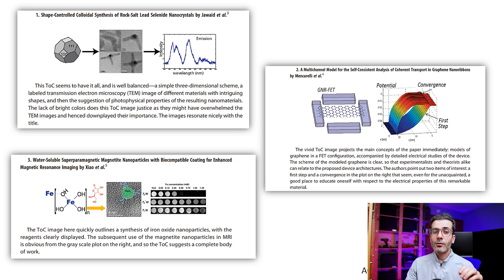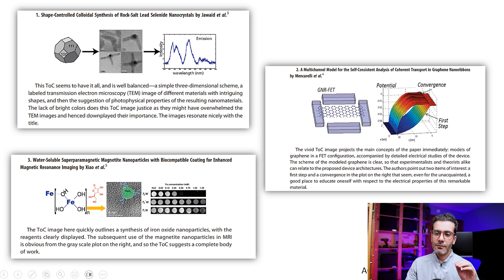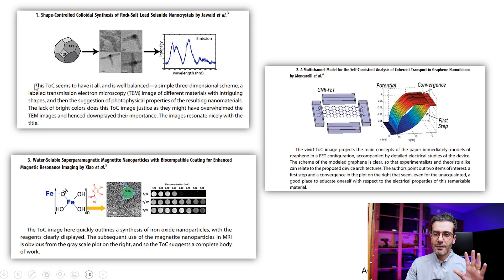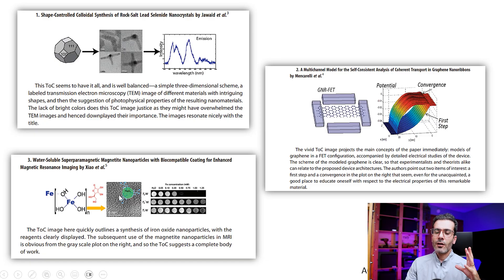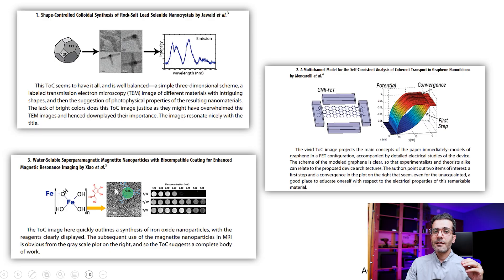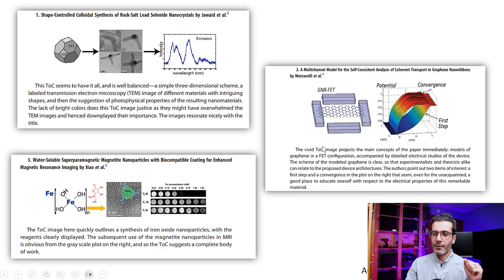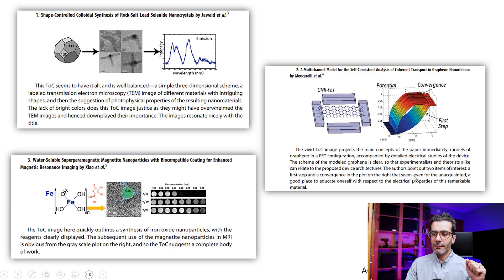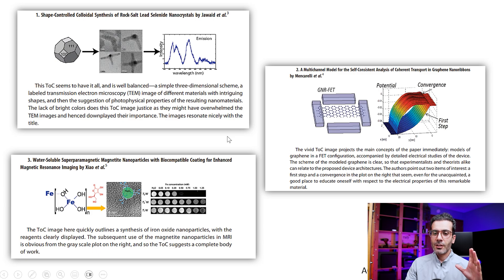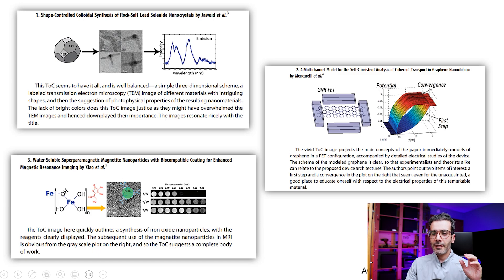And here I'm showing you three good examples for graphical abstract. They are simple, they capture your attention, and they are describing what you are going to learn immediately if you read this paper. So you can screenshot this and read it on your own and see how it is connected to the title and abstract.